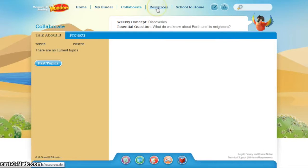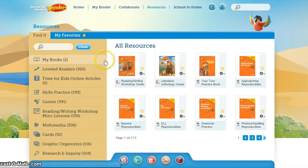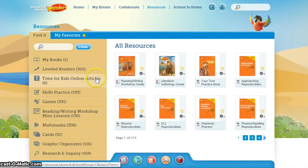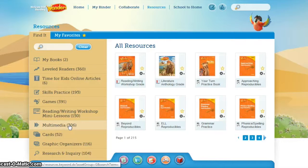The resources section may be one of the most helpful sections within this website, as it provides everything from graphic organizers to leveled readers, to online articles, to different skills, practices, and multimedia. It's a great way to keep all the students in one place to do some research, instead of unleashing them onto the billions of websites that Google will try and find for you.